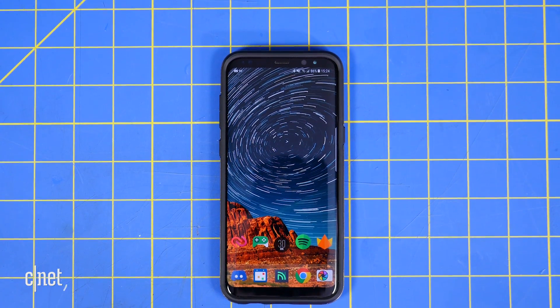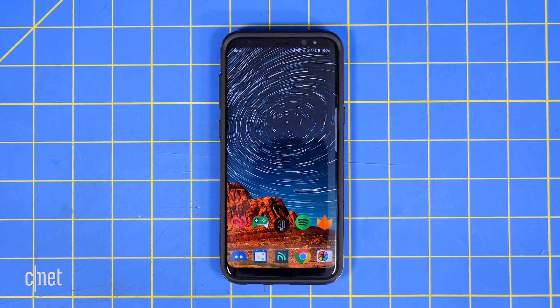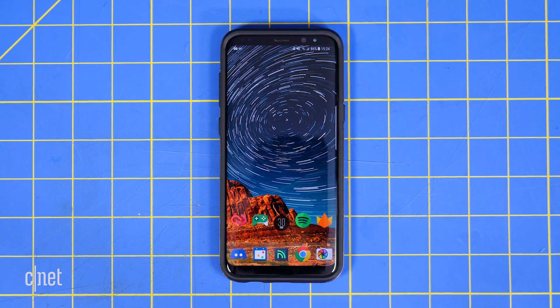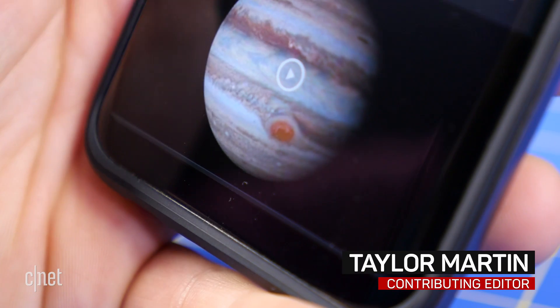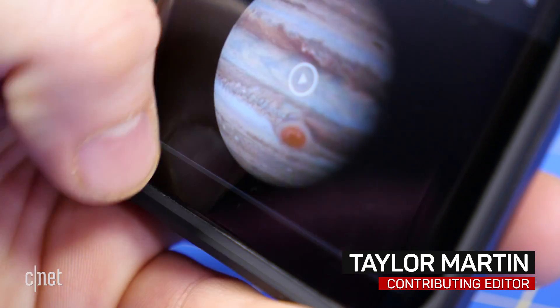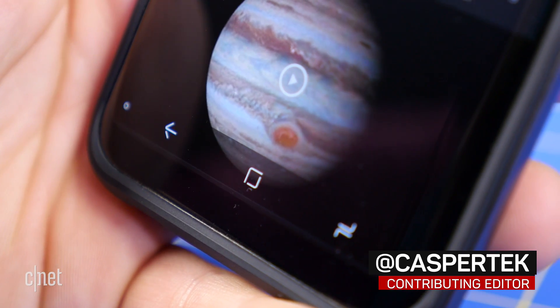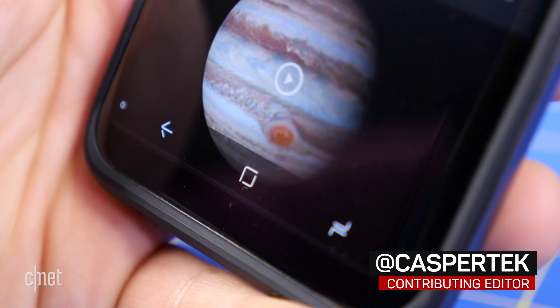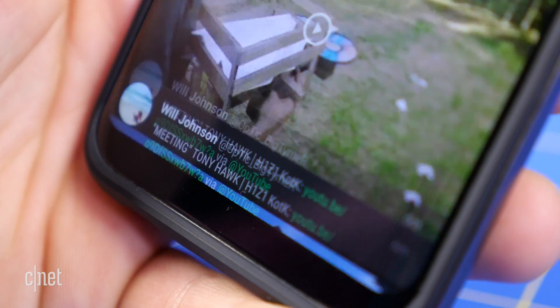Samsung's TouchWiz software on the Galaxy S8 puts tons of customization at the user's fingertips. In a recent update, Samsung added yet another customization to the navigation bar — now you can hide it altogether. Here's how.